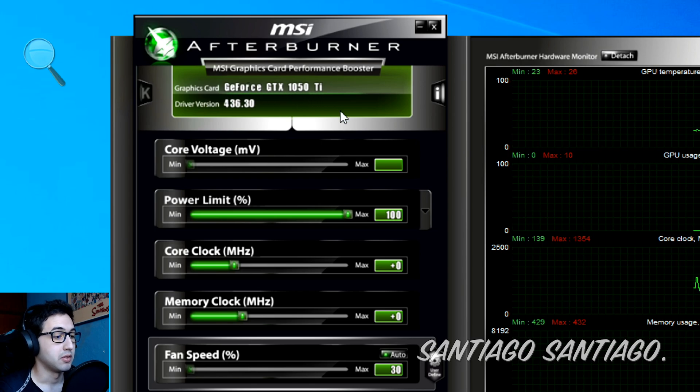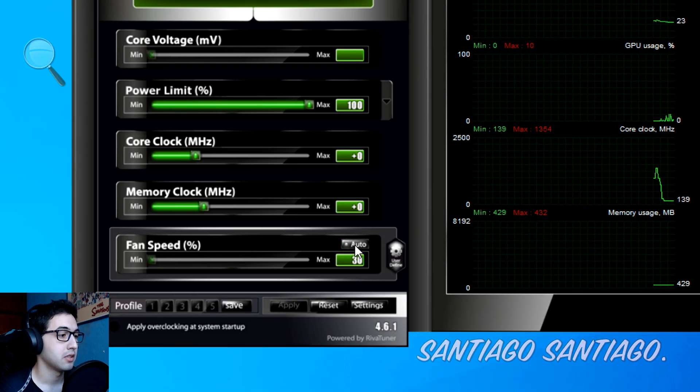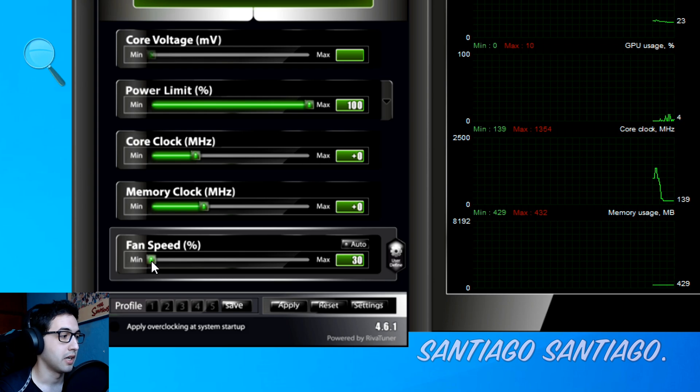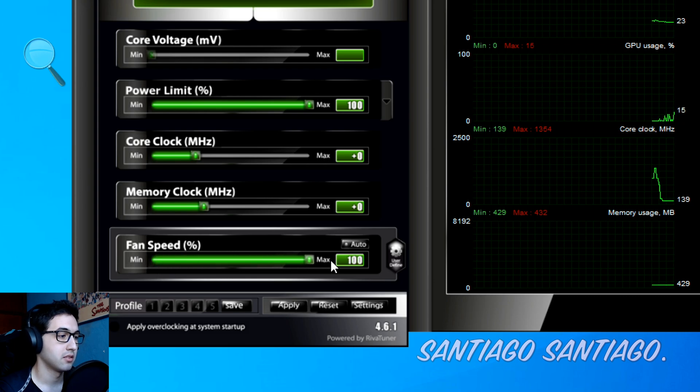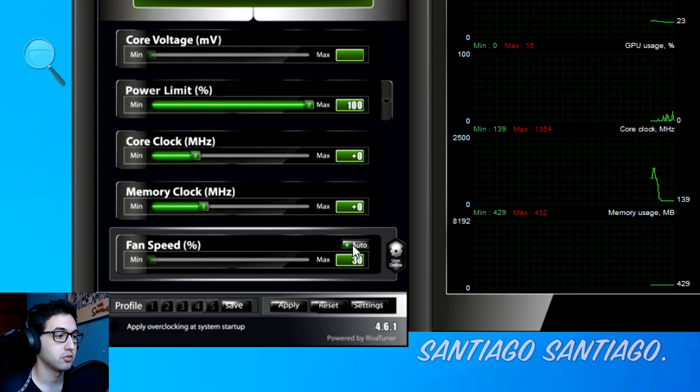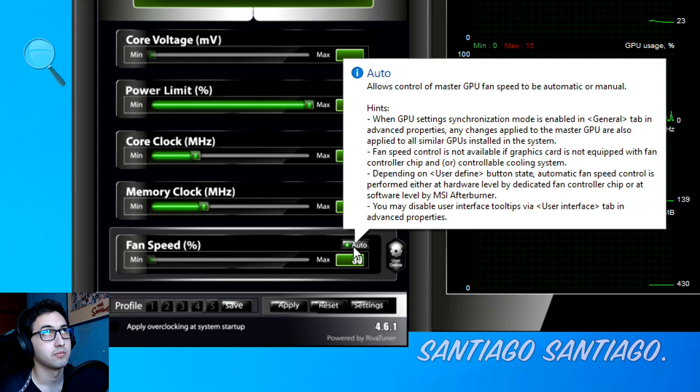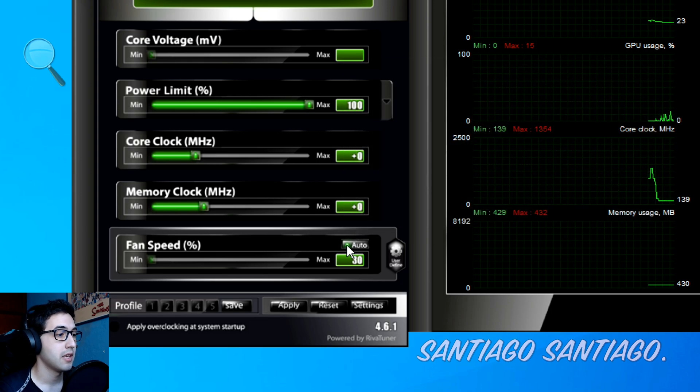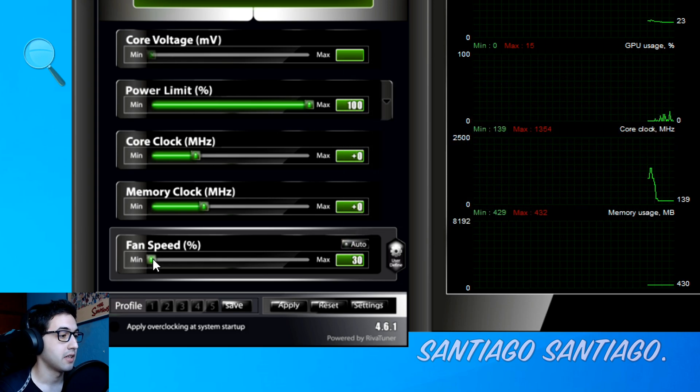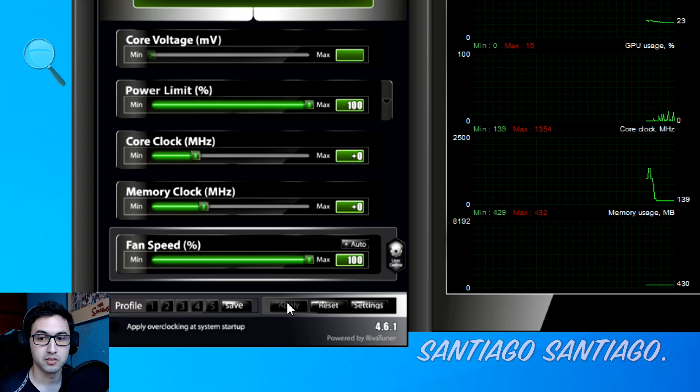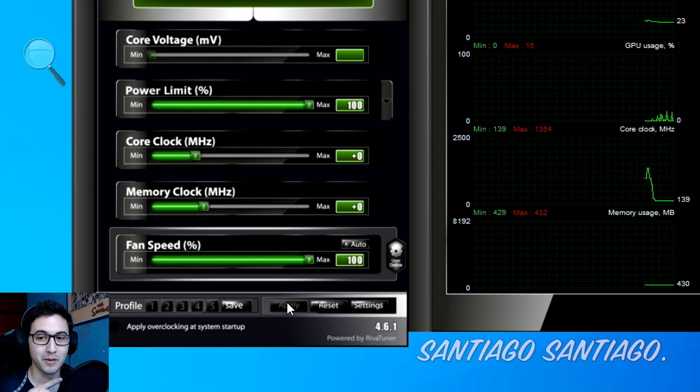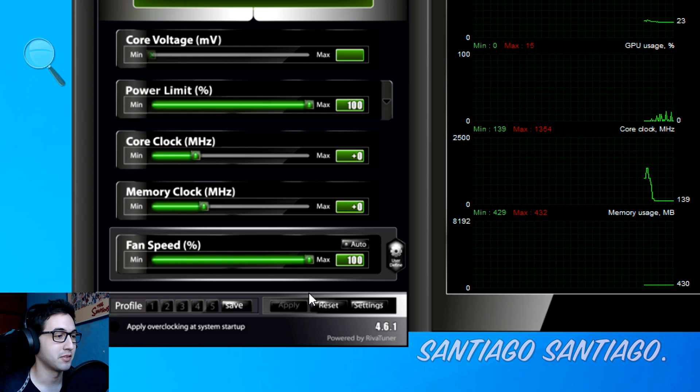So here we have the GPU, it's a 1050 TI, and here's the fan speed. If you want to put it at a hundred percent just disable this button auto, the auto option, disable it and select the one you want then apply. This is a hundred percent as you can hear it over there, that's the graphics card.